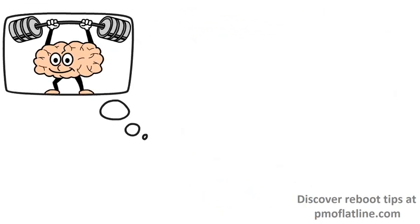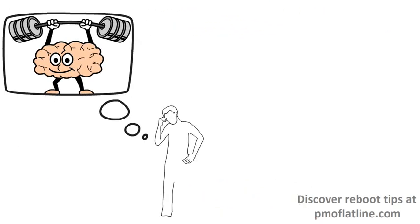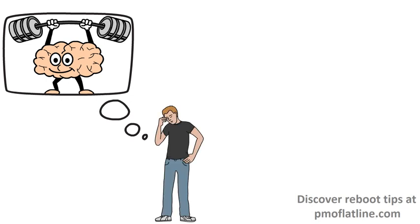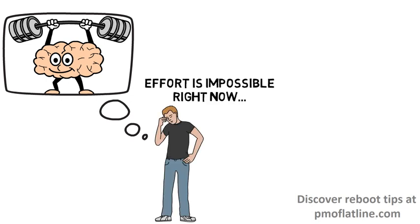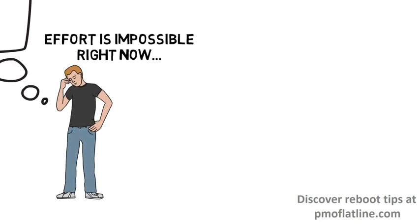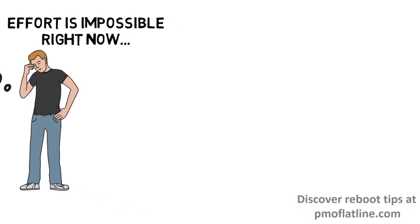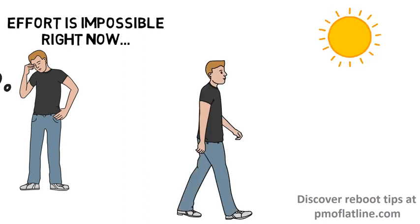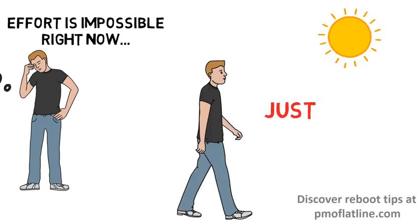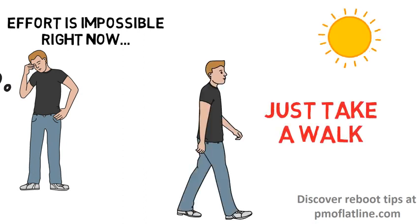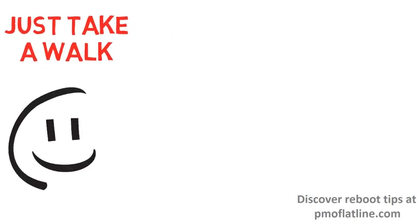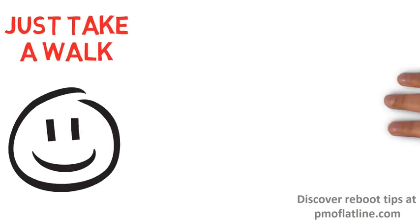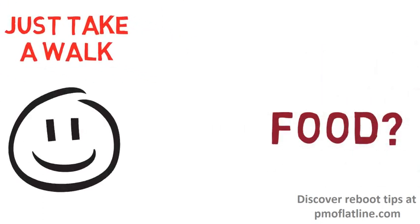However, there are indeed times when I'm so down that I can't muster up anything else than just going outside for a short walk. But you know what? That's okay. Even walking is great and I always feel a bit better after having done so.